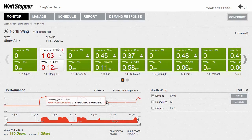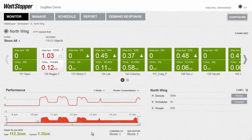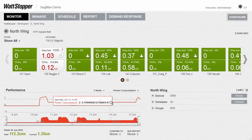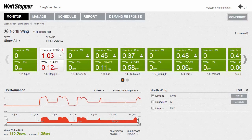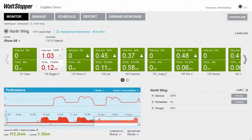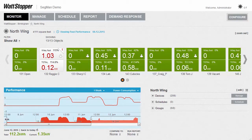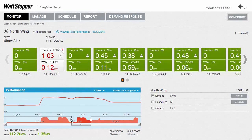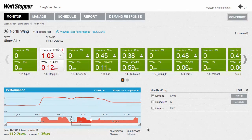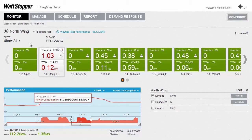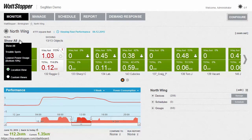Down below the tiles is a performance graph that tells us what the performance has been for this area. To get a close-up of any specific time range in the graph, I can adjust these two sliders, and the graph will adjust to show the data for just that period of time. If I want a quick and easy way of seeing rooms that are using more energy than they should, we have a drop-down option called Filter, so instead of seeing all the tiles, we can just see the trouble spots in the area.